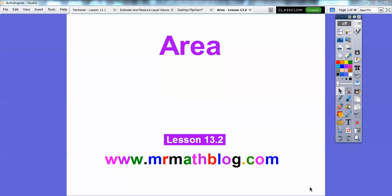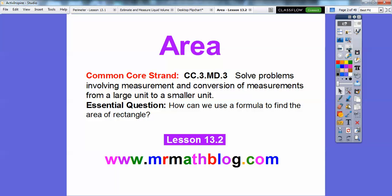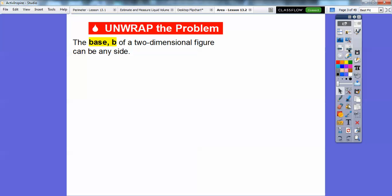Hey everybody, it's Mr. MapLog here and this lesson is on area. The last one we did was perimeter, which was distance around. This one's on area, and it's pretty easy as well. Our essential question is: how can we use a formula to find the area of a rectangle?